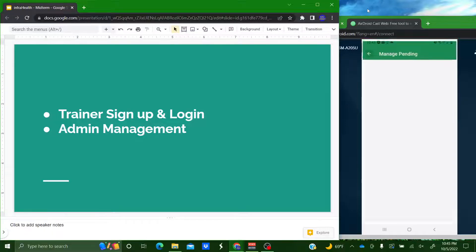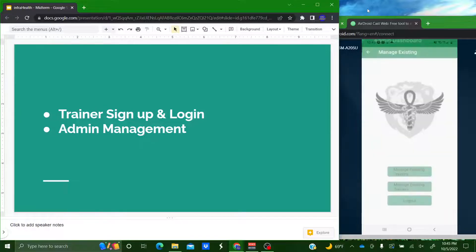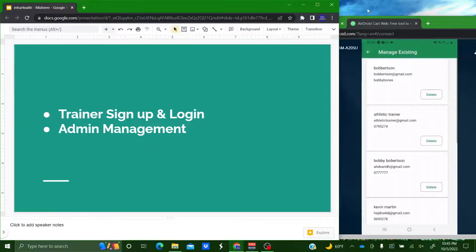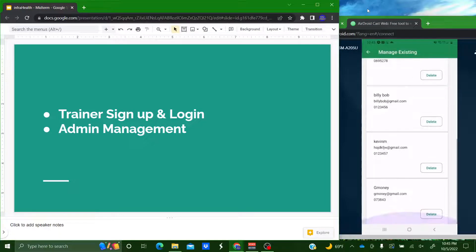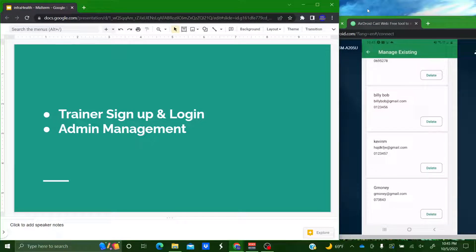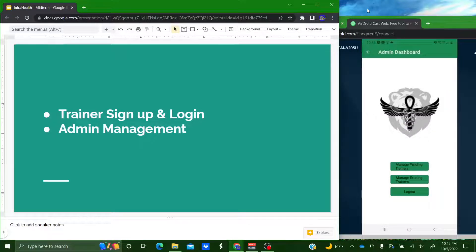It goes away and now it will show up in the manage existing trainers. So from here you can scroll down and there's G money. You can delete the user from here if you wanted to. And that's pretty much it for the admin pages. Now I'll pass it to Quentin.